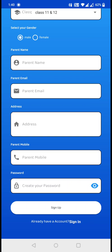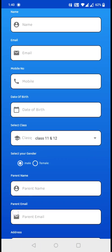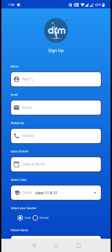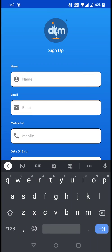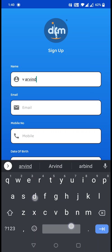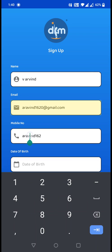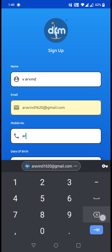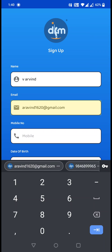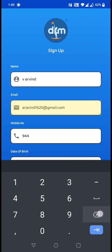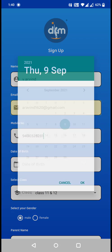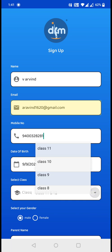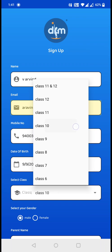I will enter the details. Type your mobile number. Make sure that this mobile number is active at the moment. Your date of birth, the class that you are studying.